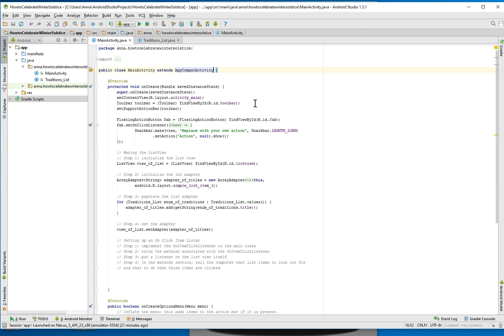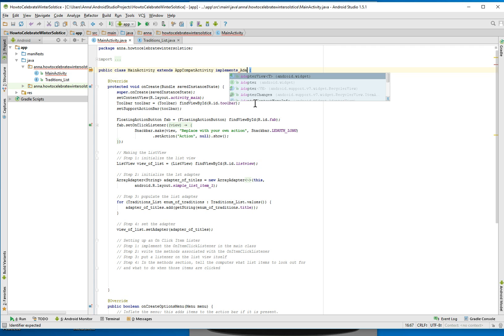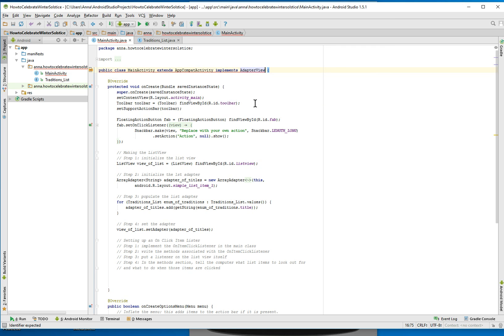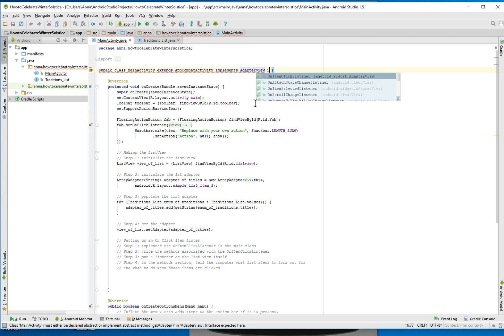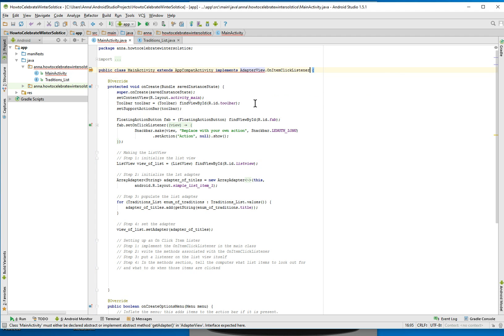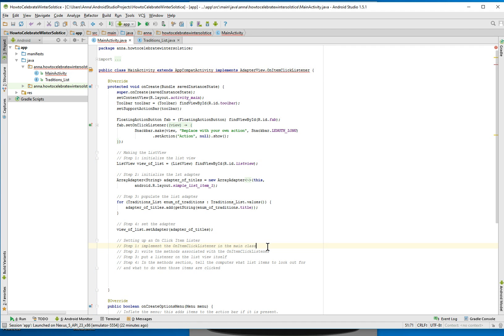So we'll do that up here. We'll write 'implements'. We want to have the onItemClickListener on the AdapterView — so AdapterView.OnItemClickListener. Autocomplete helps us out there. And so that's step one done.